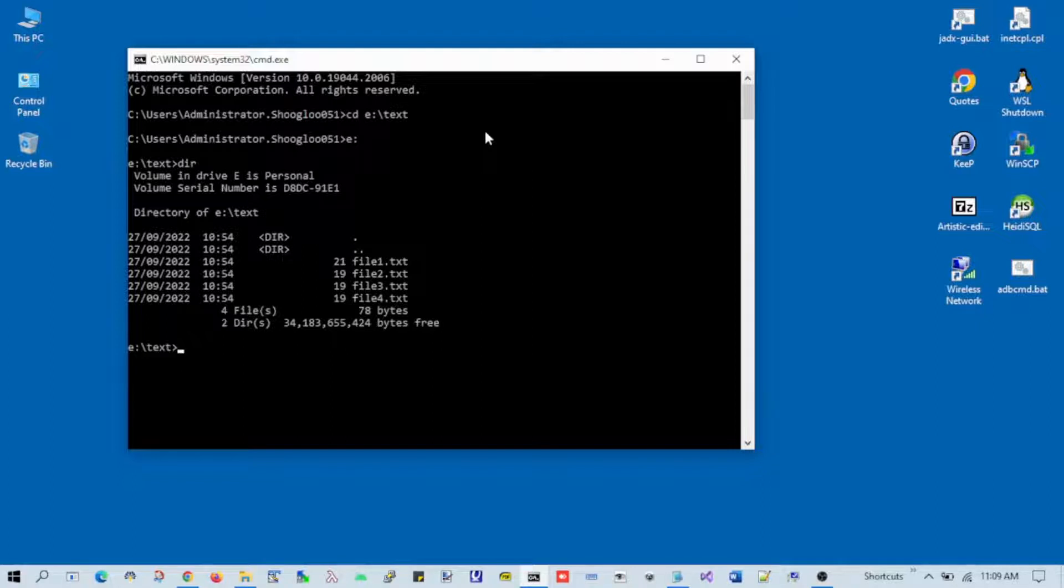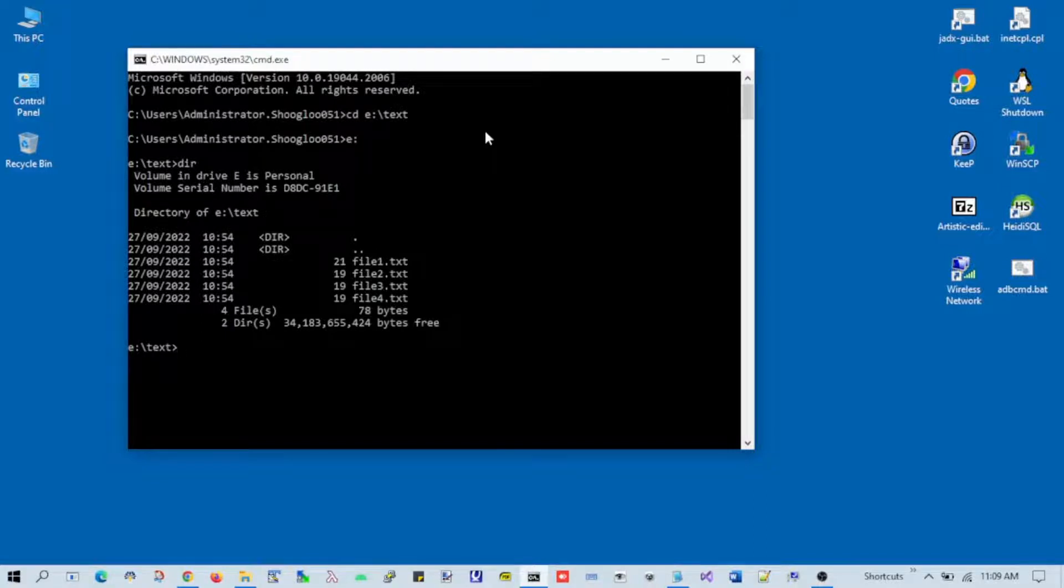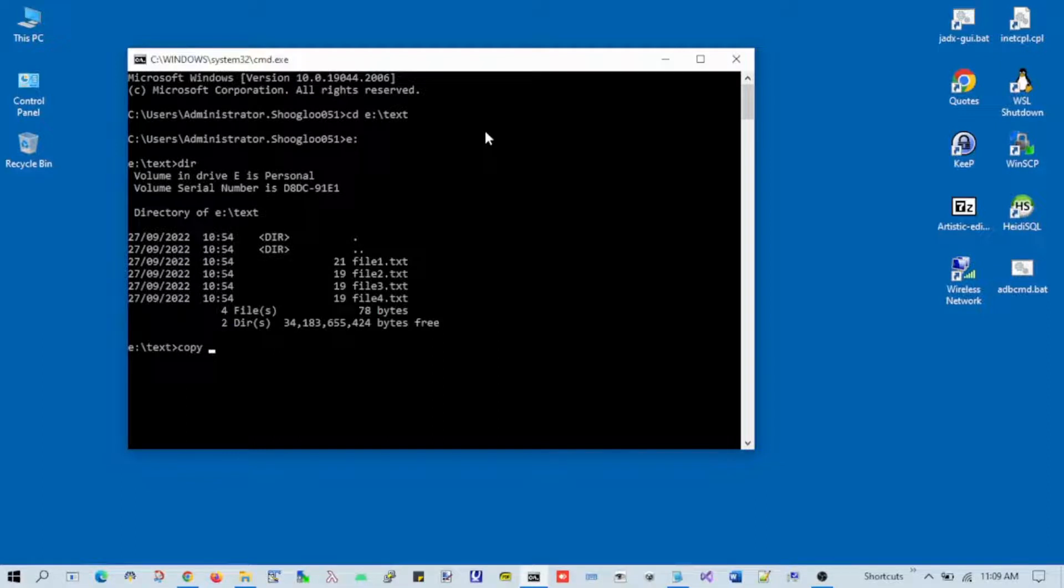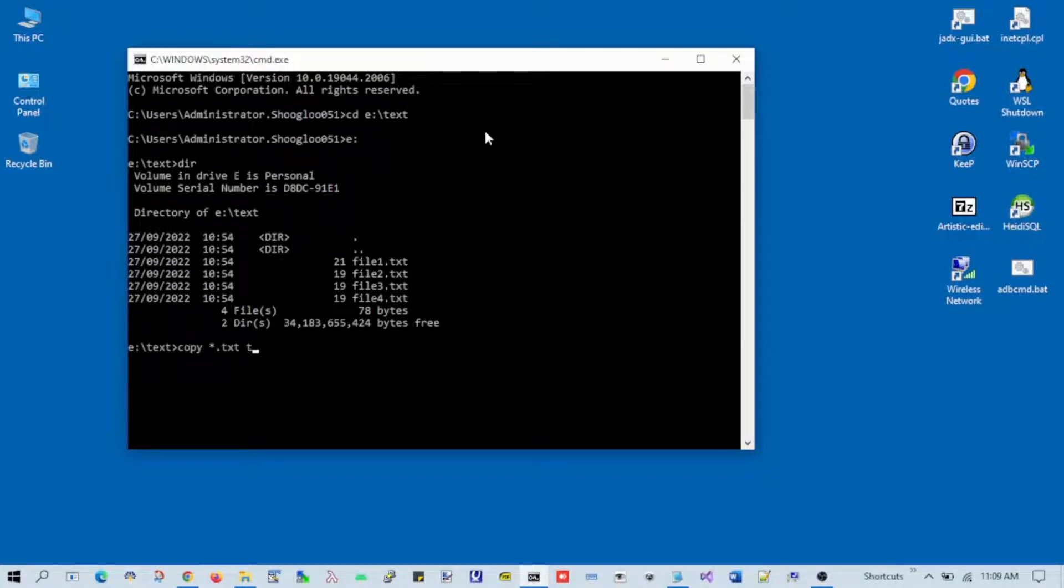To combine these files, you just need to enter this command: type 'copy' then '*.txt' and after this give the name of the target file you want. Let's say I'm naming it target.txt.